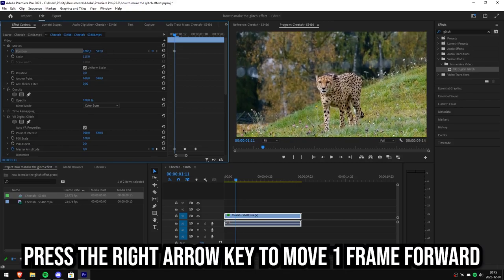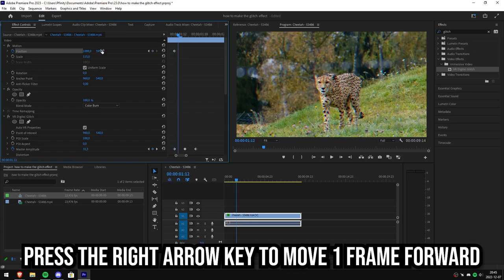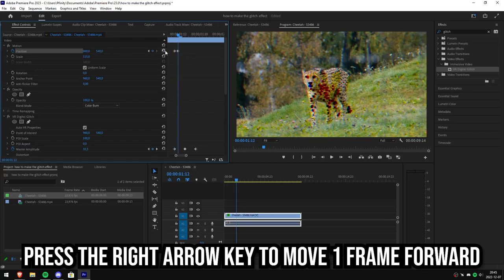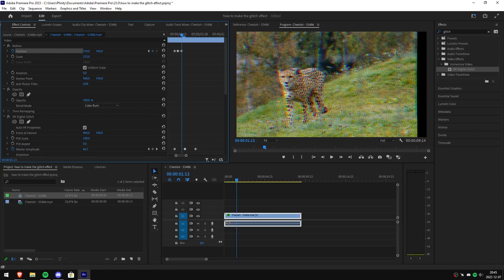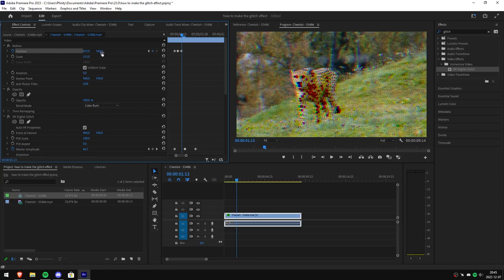After that move 1 frame forward with the right arrow key and click the reset button. Now move the video around randomly and repeat the process.